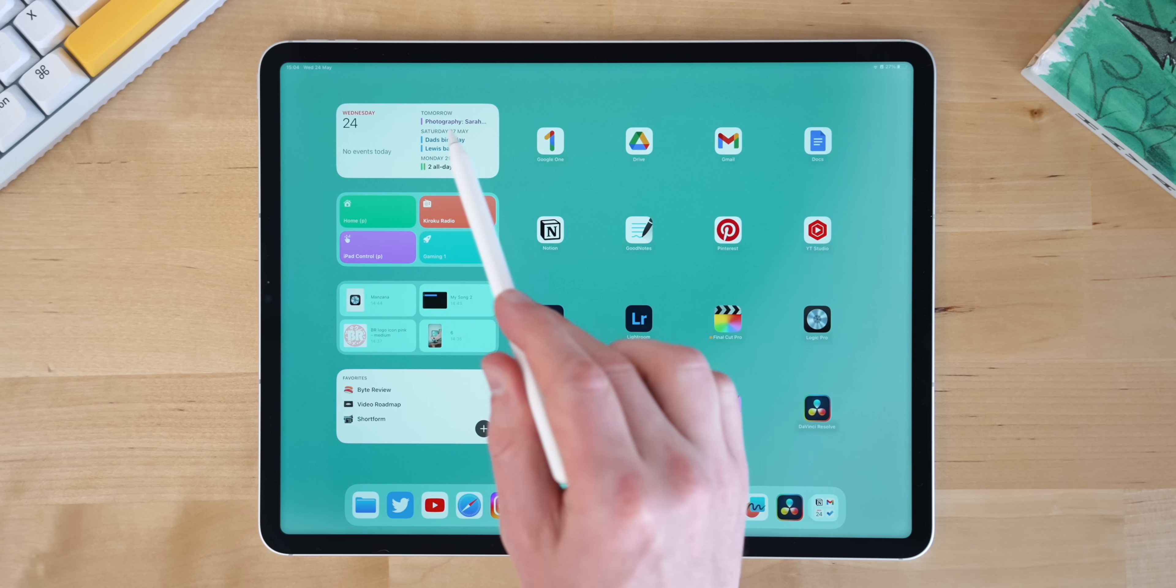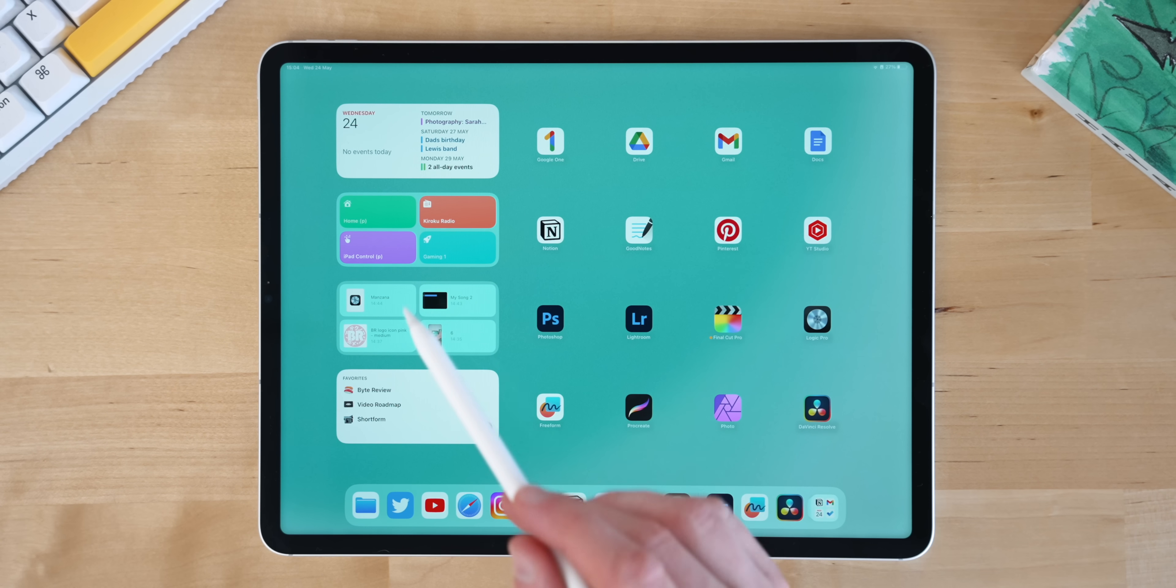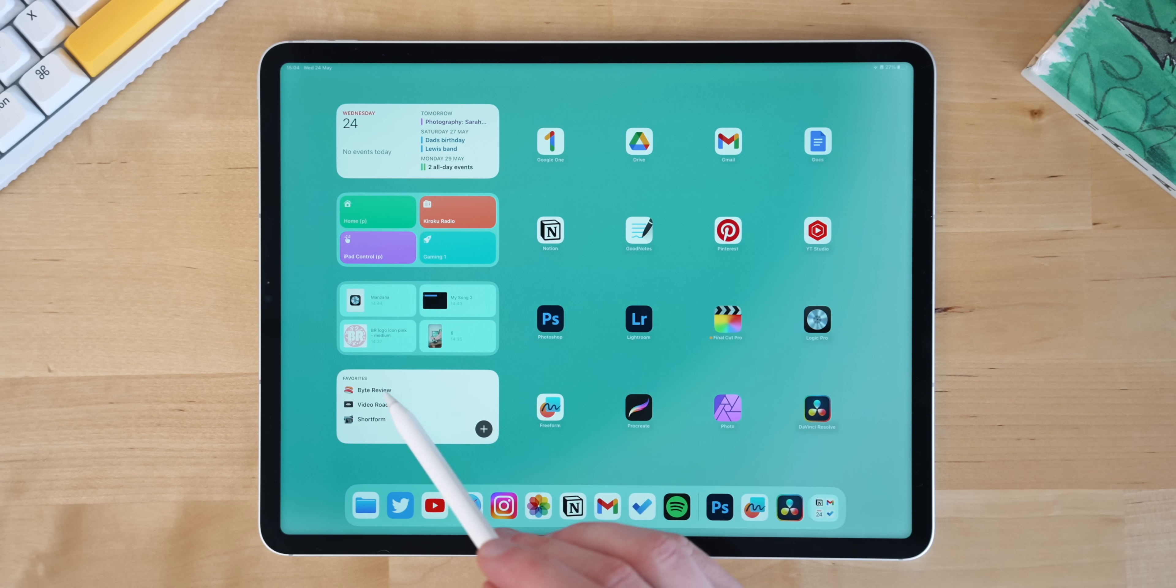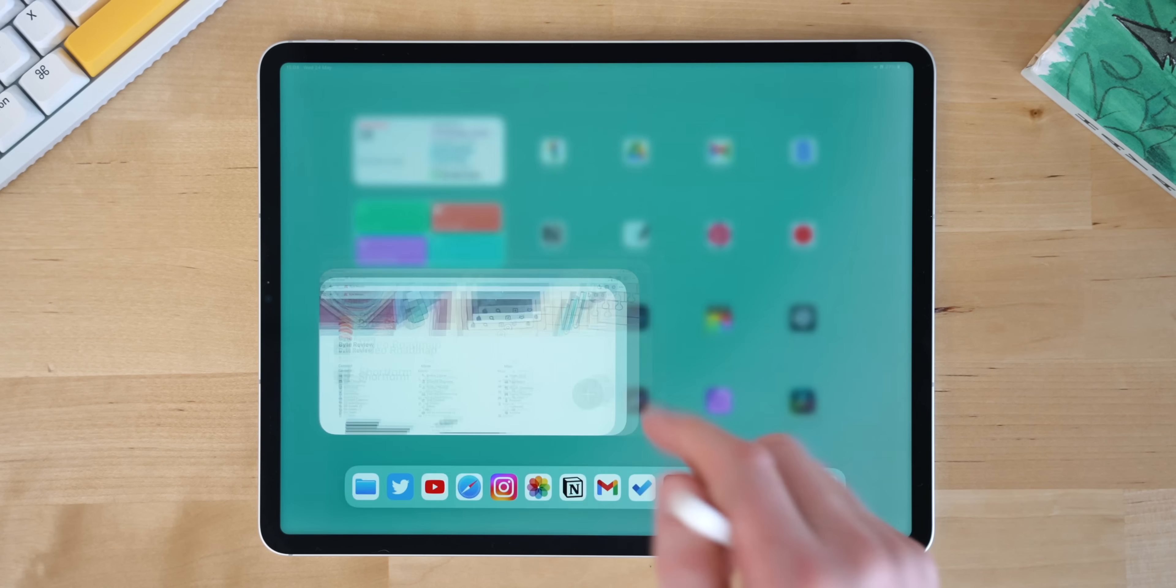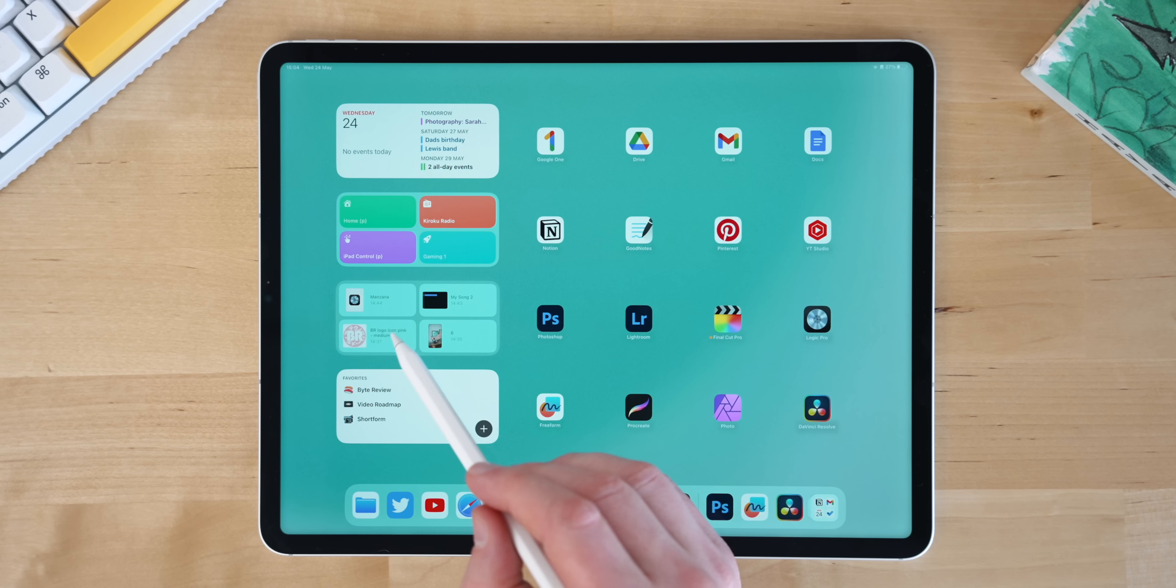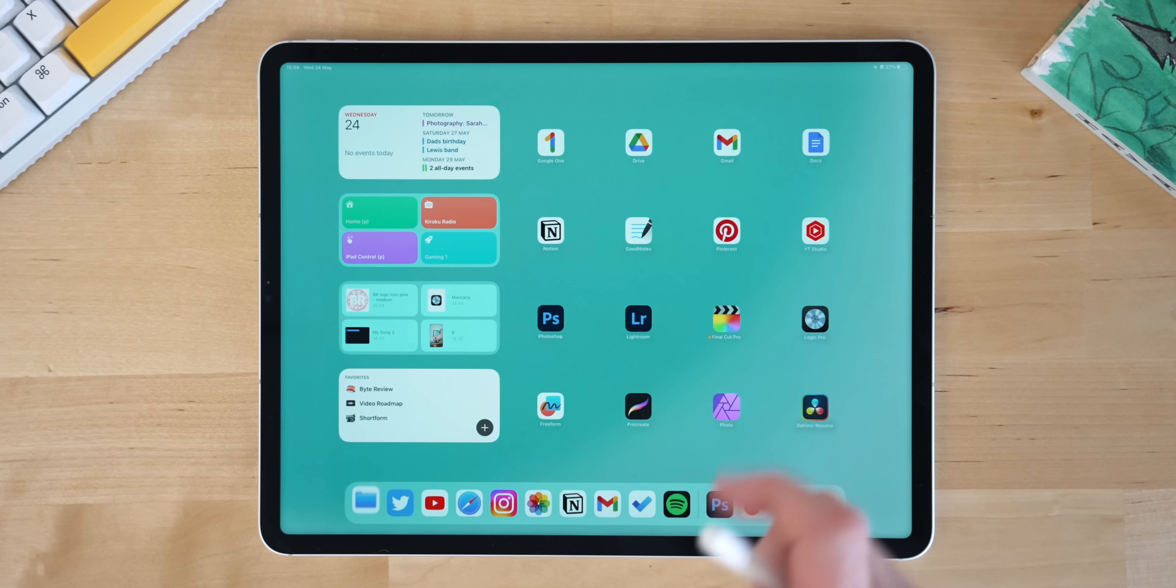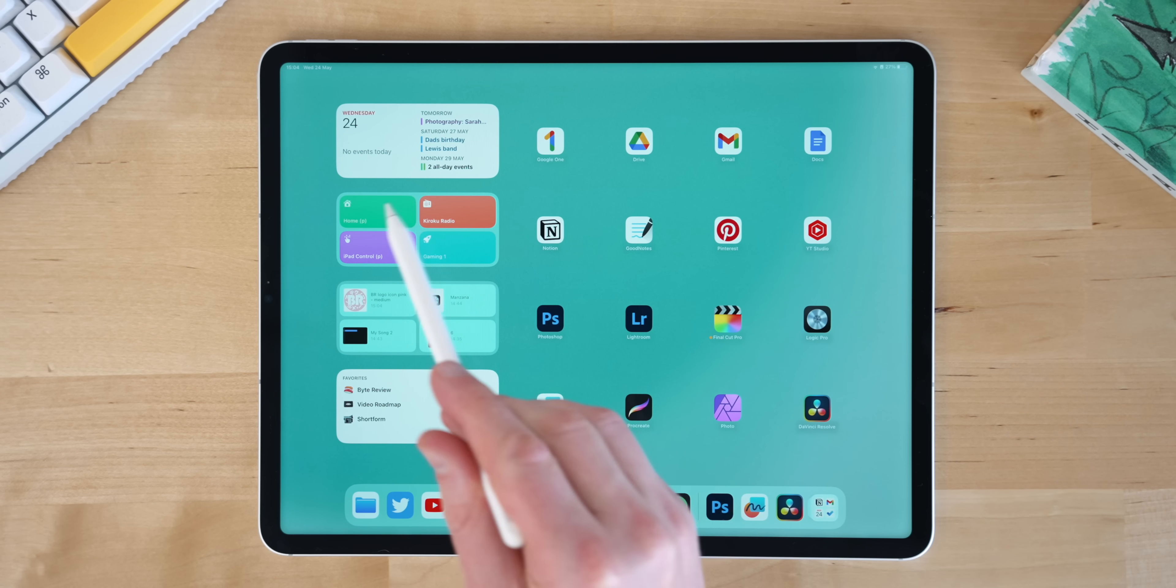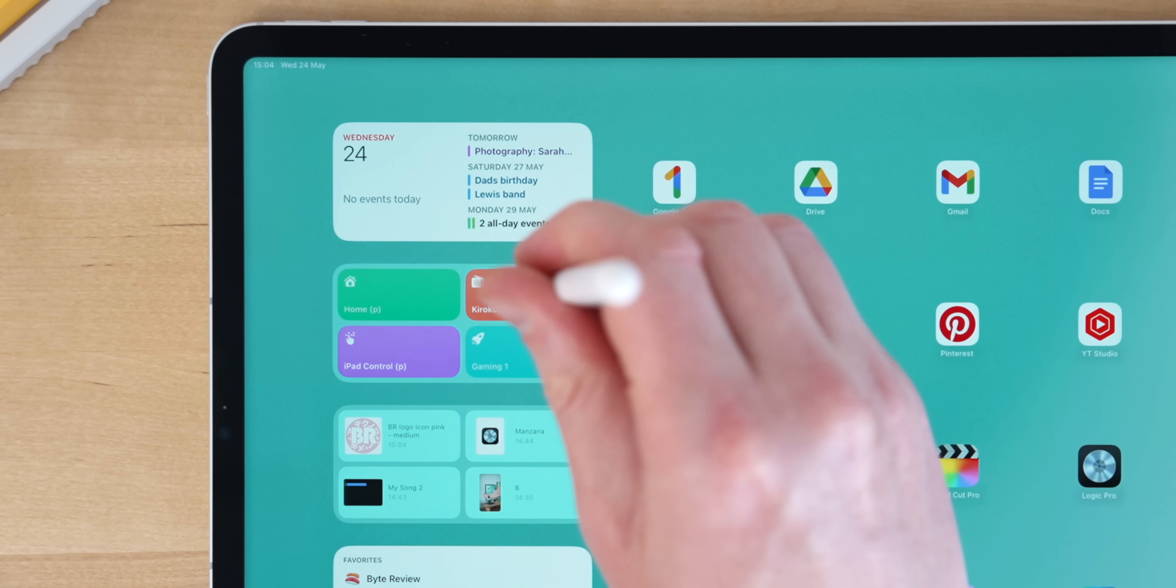So those are the main apps I've been using on the productivity page, but I also wanted to highlight the widgets as well. I've got a calendar on there so I can see what's going on. I've got a Notion widget which lets me jump into my most used pages, which I find really useful. I've got a Files one which lets me jump into most used files. But the shortcuts one has something extra here. Not only does it let me jump into those home screens like I said at the start, there's one here called Kuroku Radio as well.